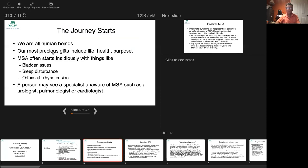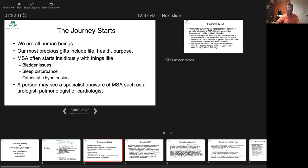We start this journey in the sense that we're all human beings. It doesn't matter if you're a doctor, a nurse, a chaplain, just a person who's got a disease, we're all the same. Some of the most precious gifts we have include life, health, and a sense of purpose. And diseases take that from us. The question is how to deal with that and how to move forward in life despite the fact that something may be affecting your health.